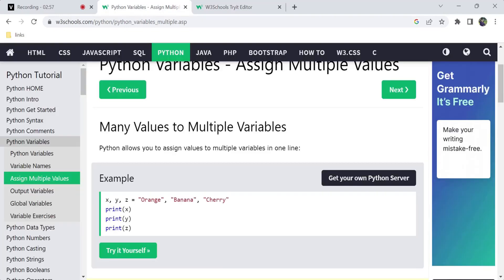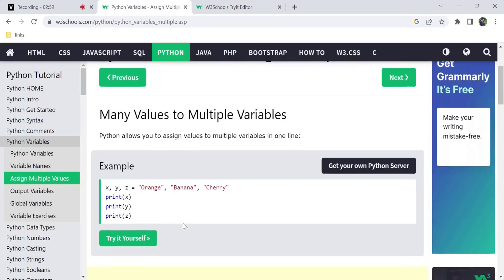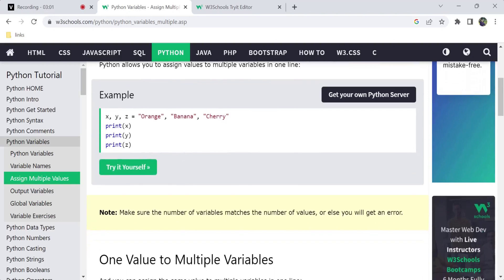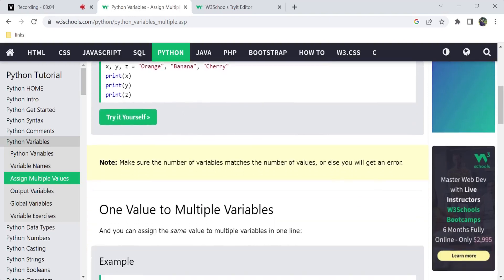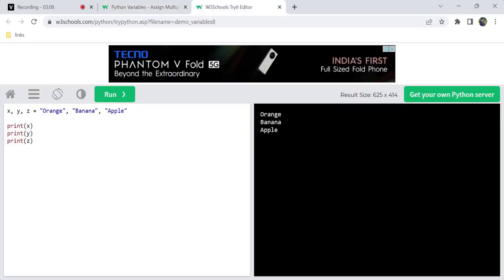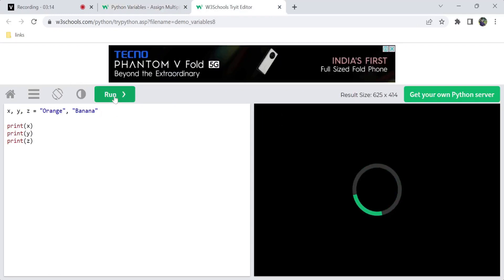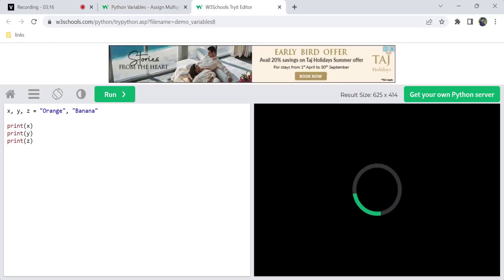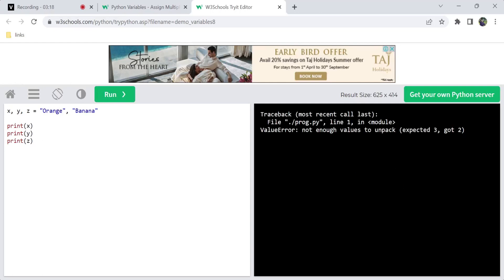So we assign multiple variables to multiple values. Make sure the number of variables matches the number of values, or else it will throw an error. For example, if we have three variables and assign only two values, it will be confused — there are not enough values to unpack — so it will throw an error.